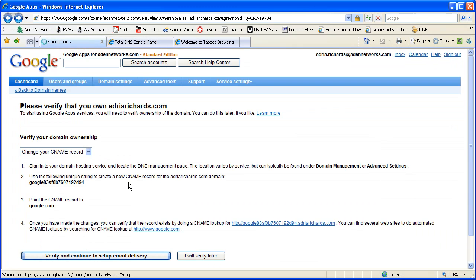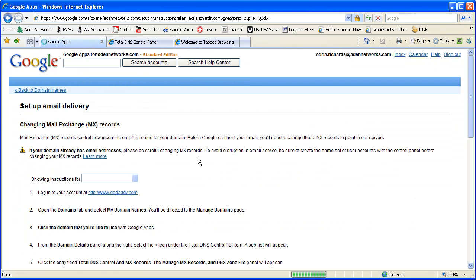So here we'll click verify. Now we're at the meat and potatoes part where it's going to say please enter in these mail records on your registrar.